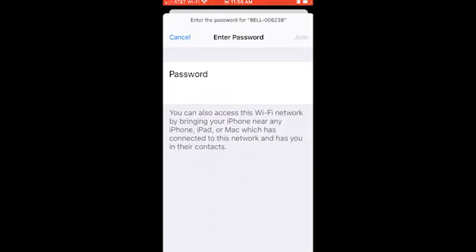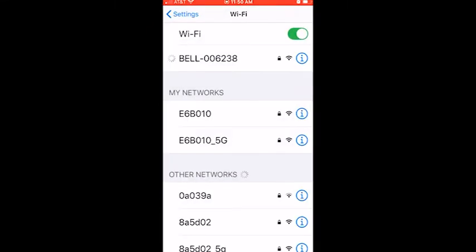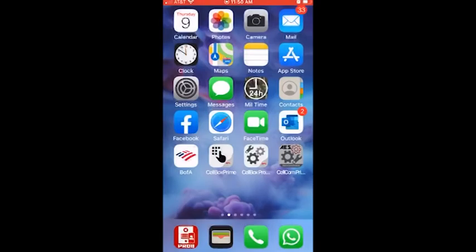It's going to ask us for a password. Password for that is 123456789. We're going to click on join in the upper right hand corner and that'll join the network. Once it's up and running you'll see a check mark right next to Bell. There it is. We're going to come out of this and we're going to go into the Pro 2 app.